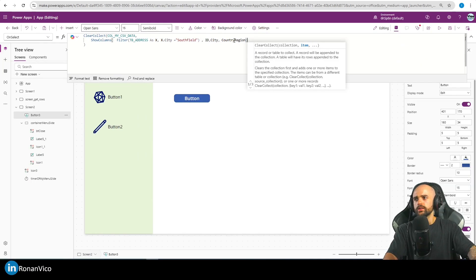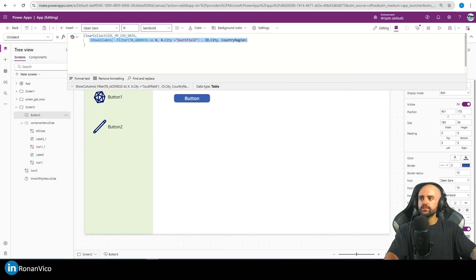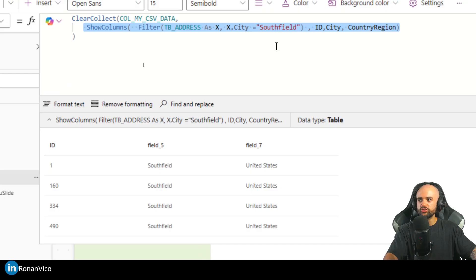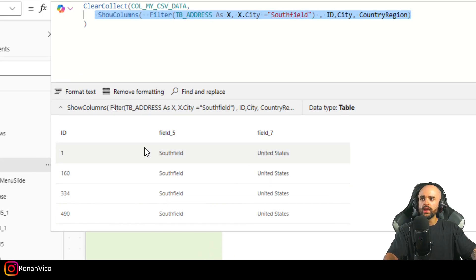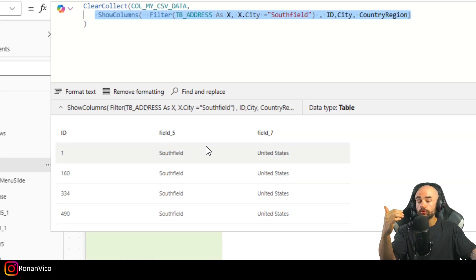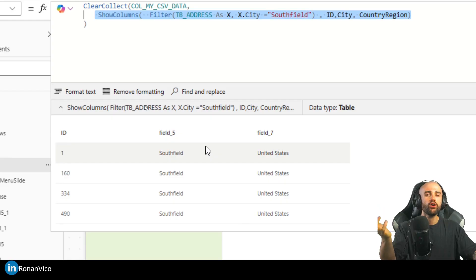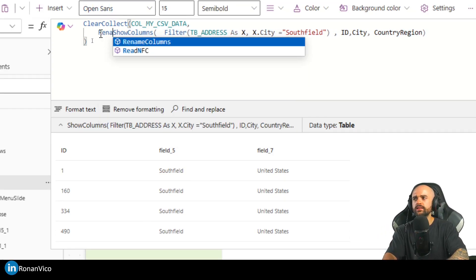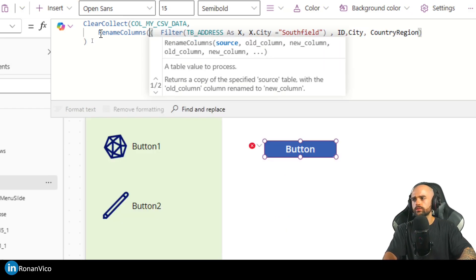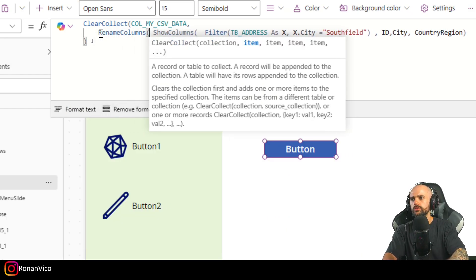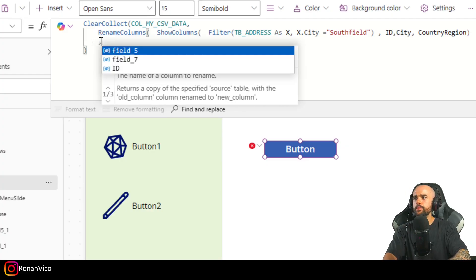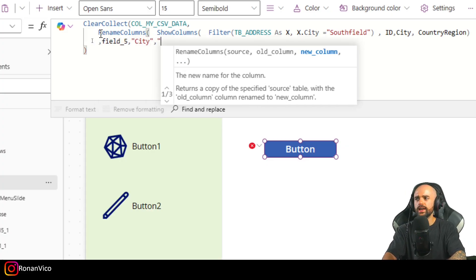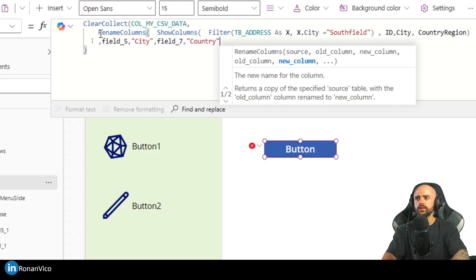Now I have this preview — when I select the ShowColumns text I can see the preview. Take a look: my column field names are not the names I want in my CSV file. So you should rename your columns using RenameColumns. I'm going to rename Field5 to 'City' and Field7 to 'Country'.